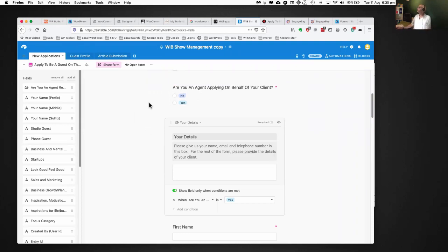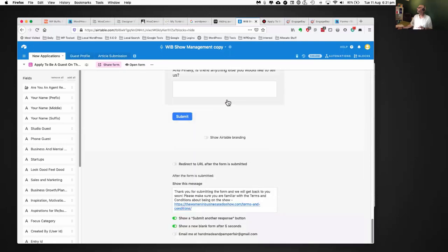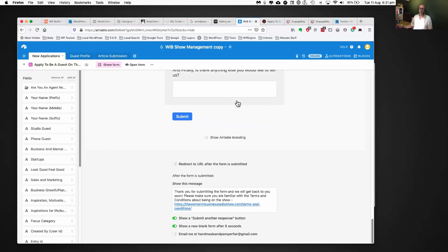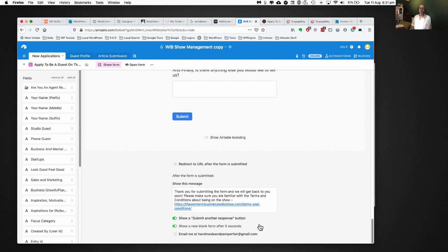That's the idea of conditional logic — keeping things simple so people only provide what's needed for the interaction. The controls here include a preview eye so you can check as you go. Your settings for what happens after the form is filled in are at the bottom of the page. You can send them to another web page, or we put up a thank you message that pops up on the page.